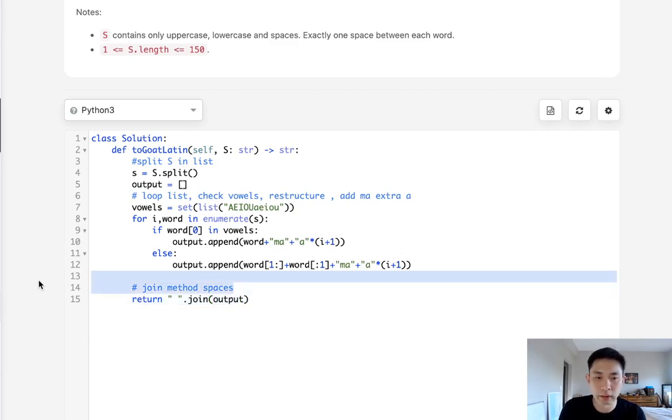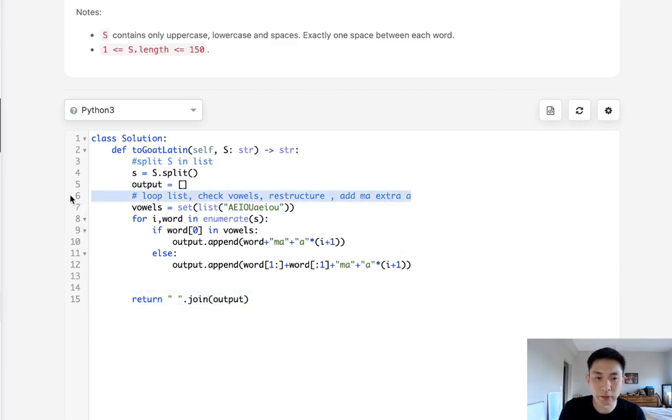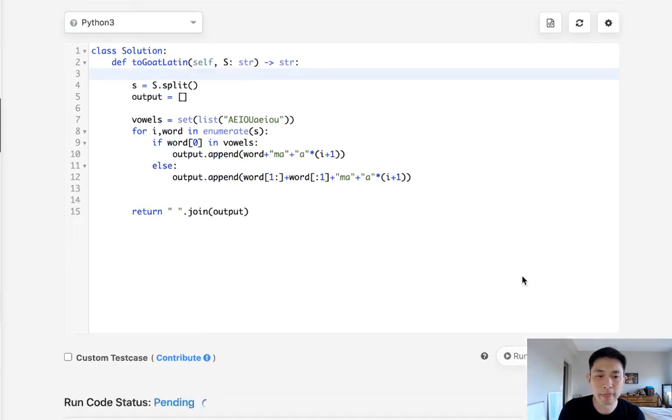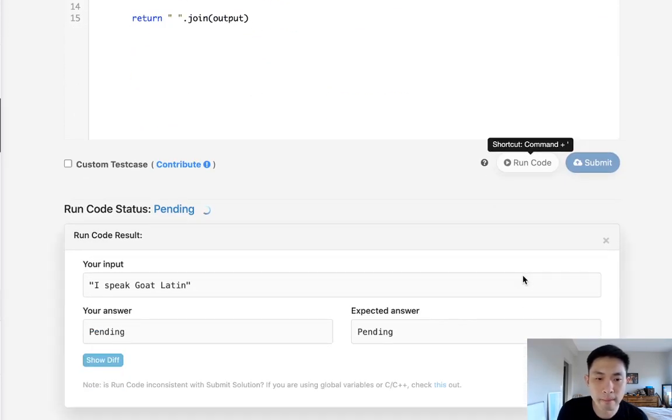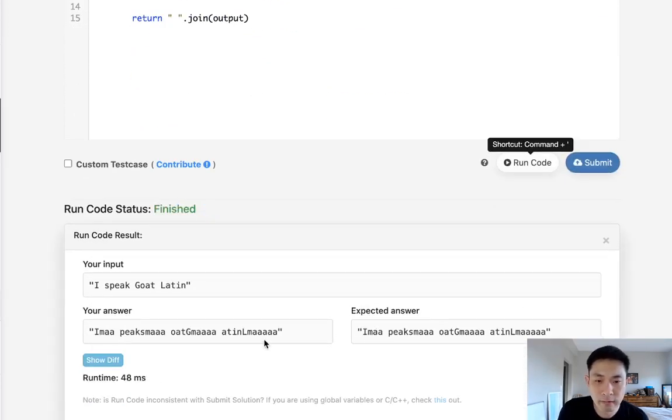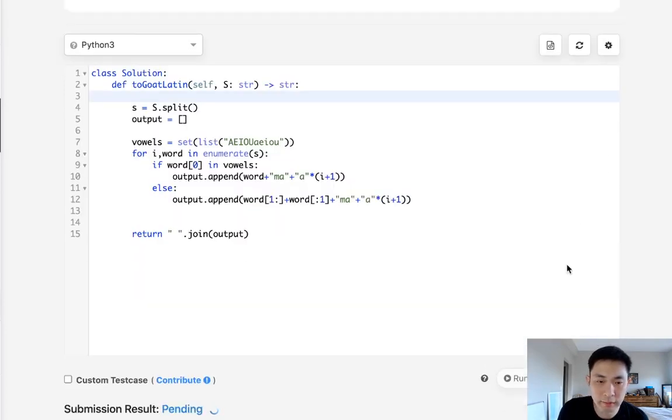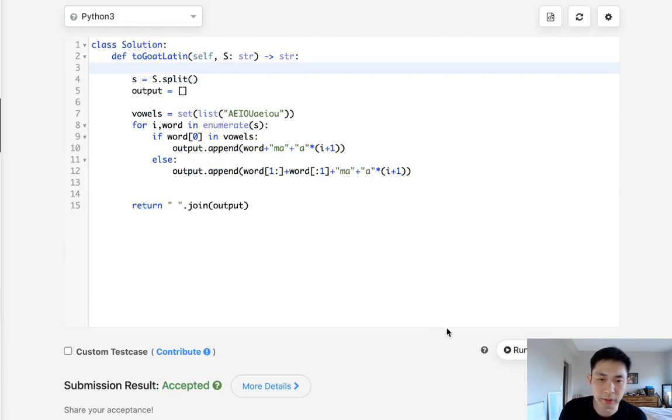So I guess we can get rid of our comments. And let's go ahead and submit that. Okay. So it looks good. Let's submit it. And accept it.